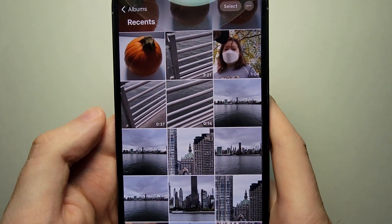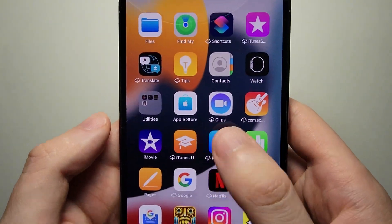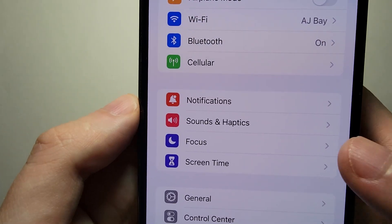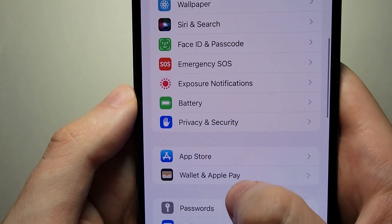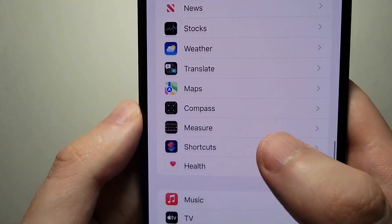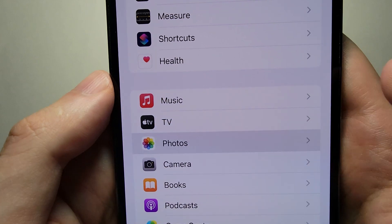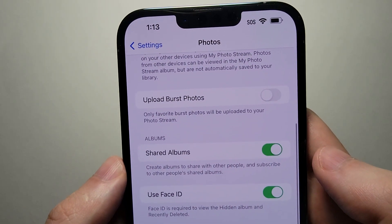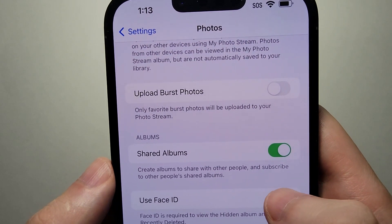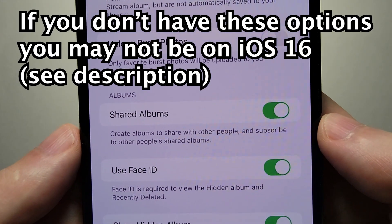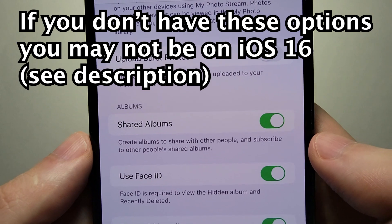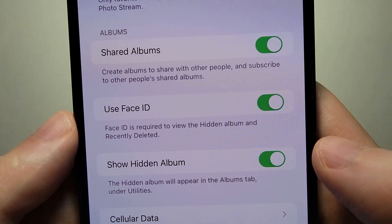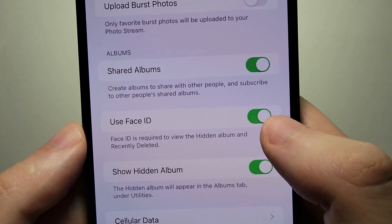Next what you want to do is go into your settings. Go down to where it says Photos. Now you see we have the option here for Use Face ID — you also might see passcode or fingerprint if you have that — and also Show Hidden Album. So make sure these are turned on.